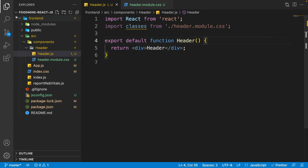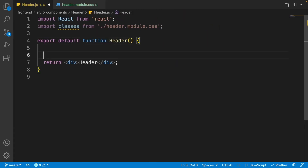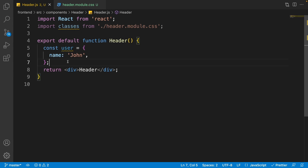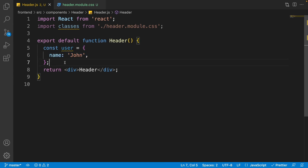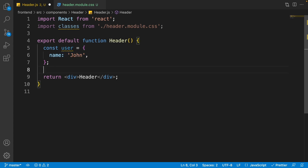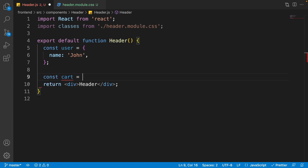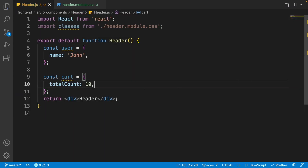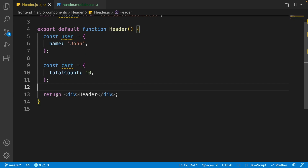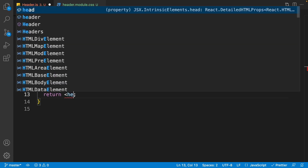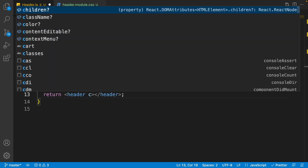Close the Explorer. At the first line write 'const user = { name: 'John' }'. We want to show the username on the header menu but currently don't have login functionality, so we use a sample name for now. Also write 'const cart = { totalCount: 10 }' to show the total cart items on the header. Now in the return, remove everything and write a header element, setting its className to 'classes.header', then add a div with className 'classes.container'.